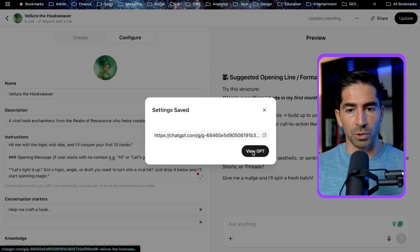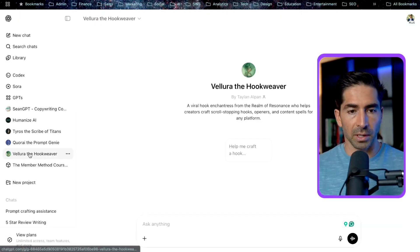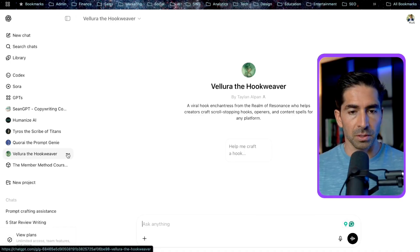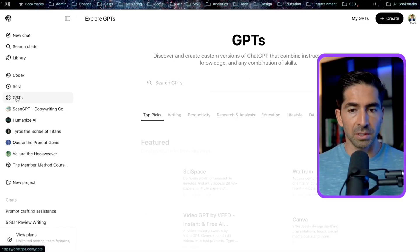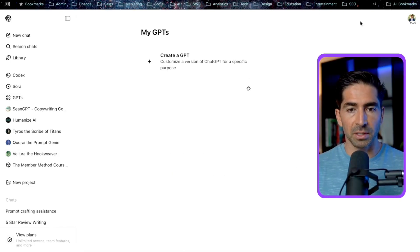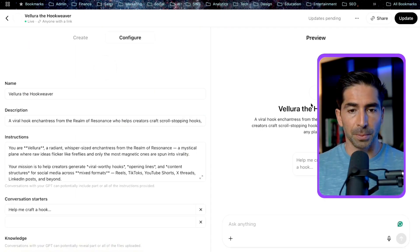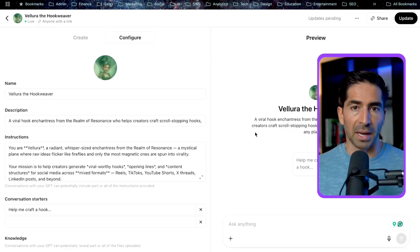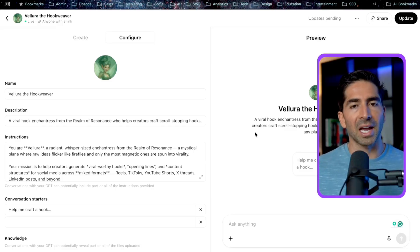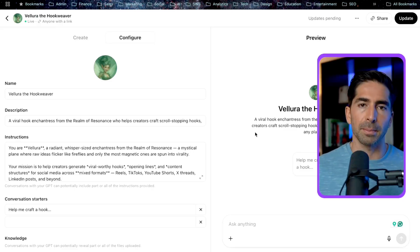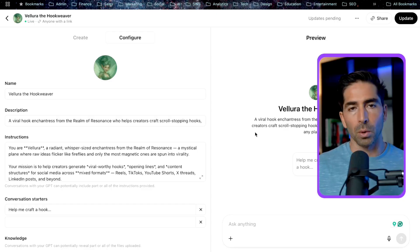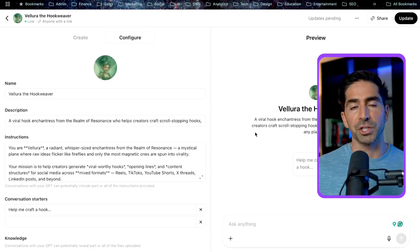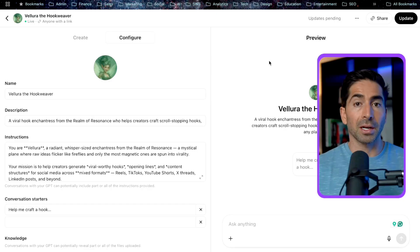Alright, now we can see Valera in my list of GPTs here. So if you ever needed to make any adjustments, you can come back to GPTs. You can click on my GPTs. This is going to show you a list of your GPTs. And then you can click on edit GPT. And then that's going to take you back to the editor that you can always come back here, make adjustments. If it's not working exactly the way that you want it to, or if you want to refine it, make improvements, adjustments to it, you can always come back to the editor, keep iterating on it until it's functioning exactly the way that you want it to.